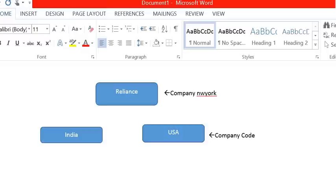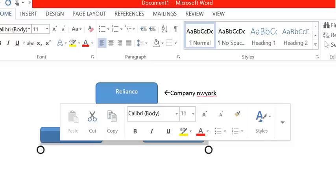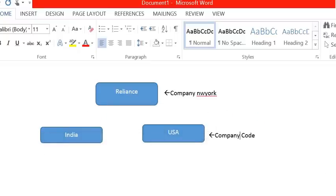In this tutorial we will see how to create a company and a company code in SAP, and how to assign a company code to a company. A company is an organization unit for which individual financial statements can be drawn according to the law. As an example, the Reliance company has two offices — one in India and another in the USA. We will create two company codes, one for each office.